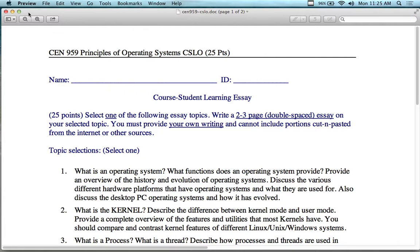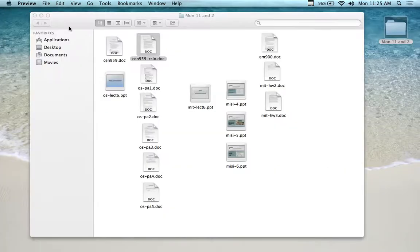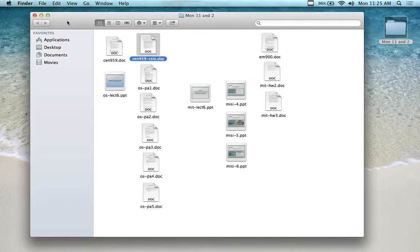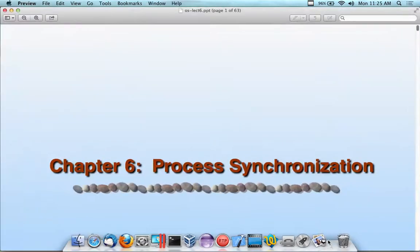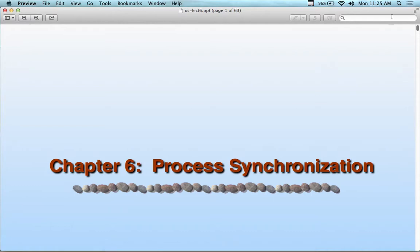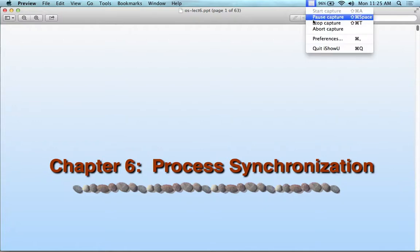Any questions on the CSLO essay? And just to be clear, you don't have to hand-write it — I had entire previous sections convinced they had to handwrite it, which was just ridiculous. Alright, so the topic of today — let me break this out and I'm going to stop this video here.